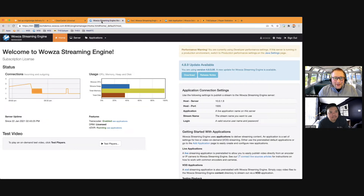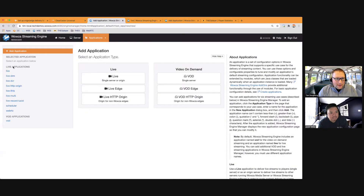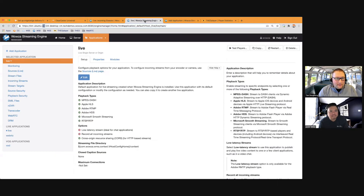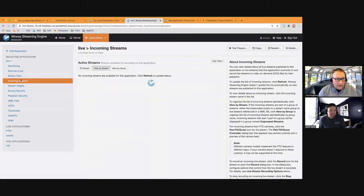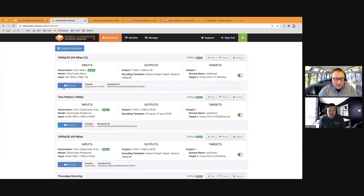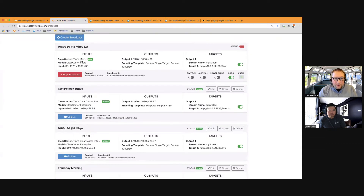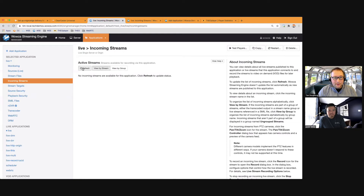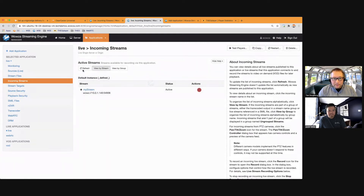First thing I'm going to do is make sure that I have streams coming into my origin. I have a regular application called 'live' with no incoming streams. Same thing on the other origin server — main application live, incoming streams. I'm going to go ahead and start the ClearCaster encoders. There's my primary stream, and this will be my secondary stream. I have two live streams coming into my origin app. There's my stream, and over here in the other origin, I've got my stream — two live sources, two origin servers.